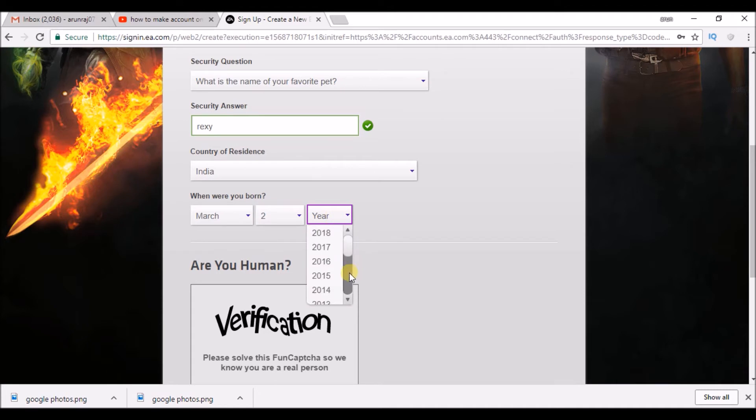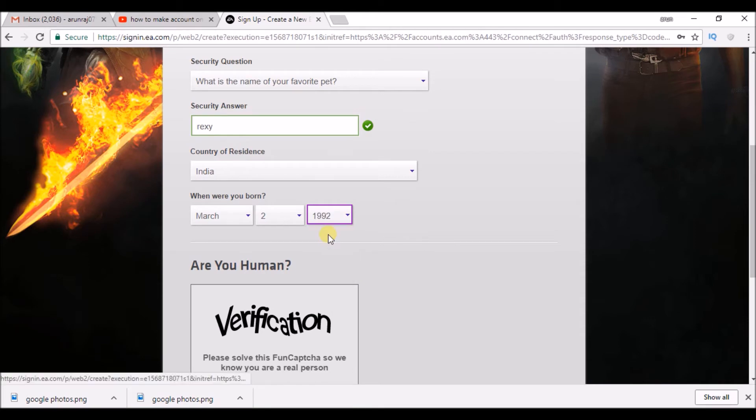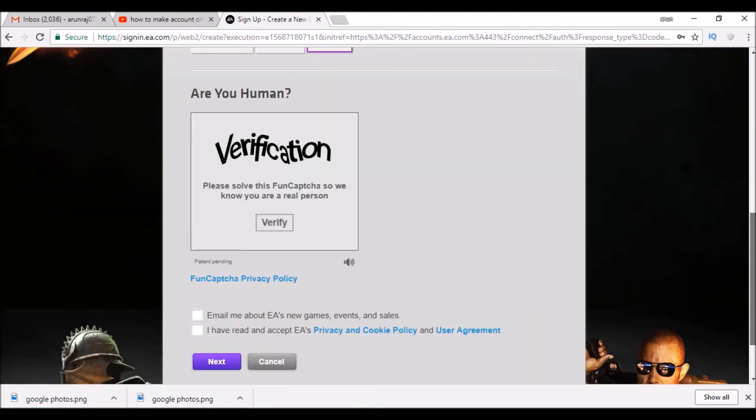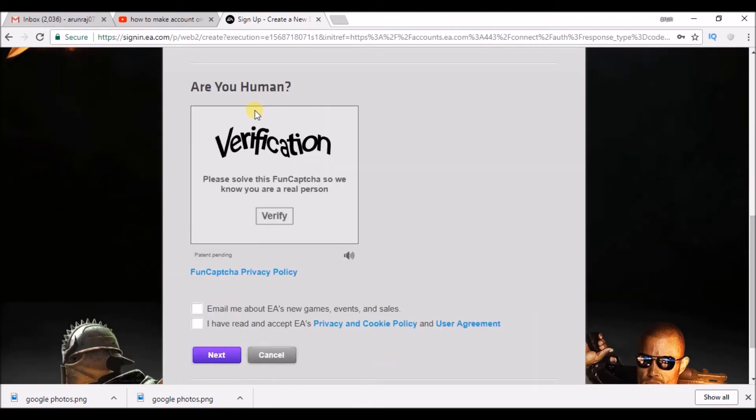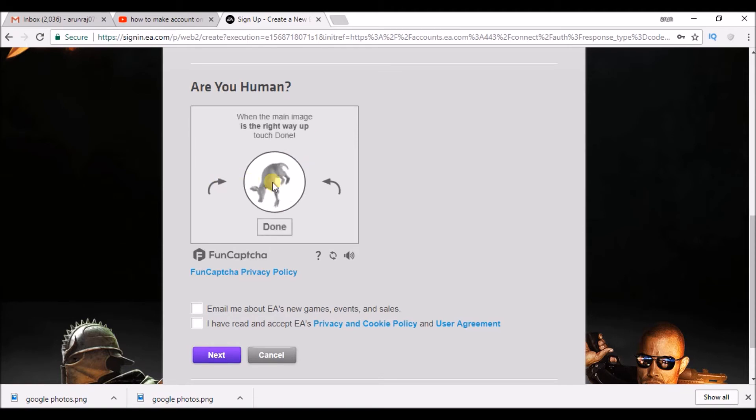Enter your date of birth. This is the human verification. Please verify this CAPTCHA. Here you have to touch the arrow towards the ball.